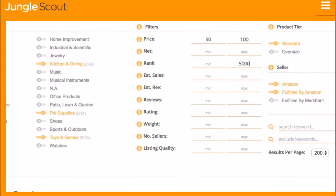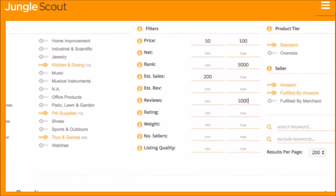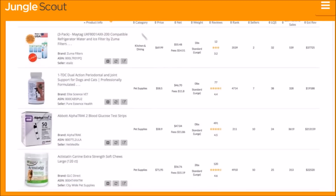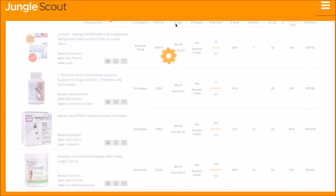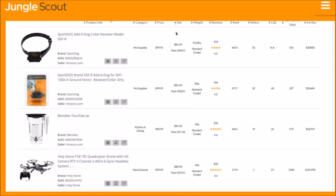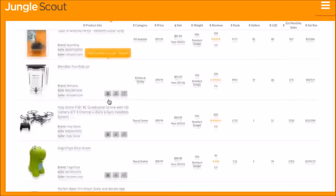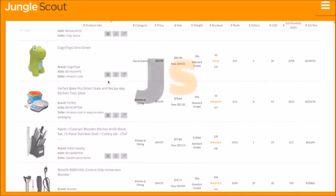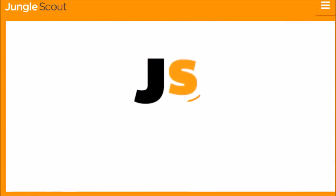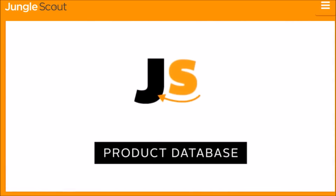The Product Database is the easiest way to identify profitable products that fit any criteria you're looking for. Sift through Amazon's catalog of millions of products to find hidden opportunities with just a few clicks.